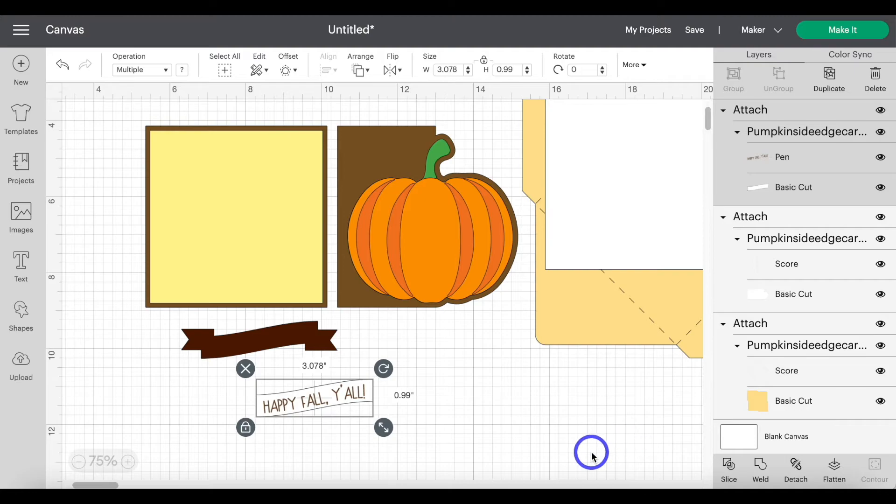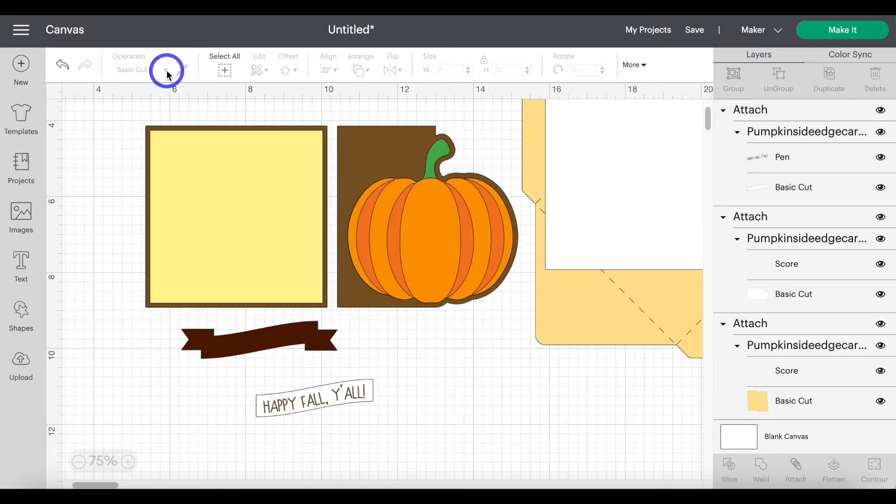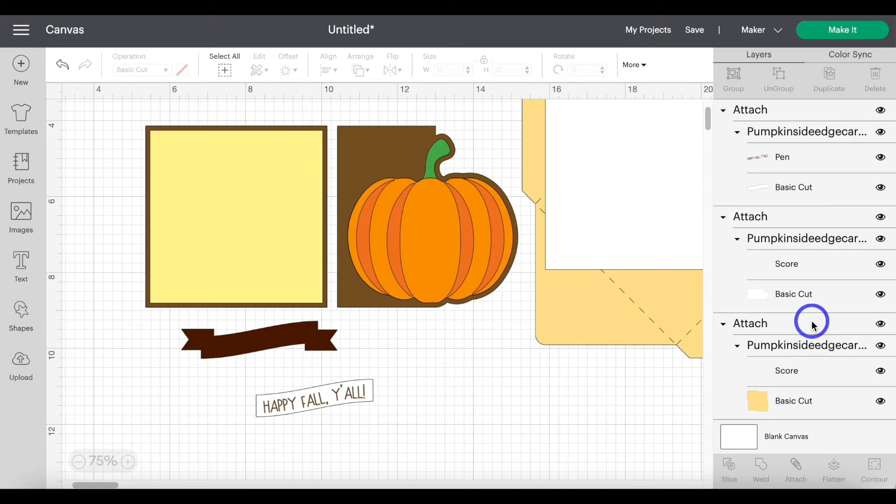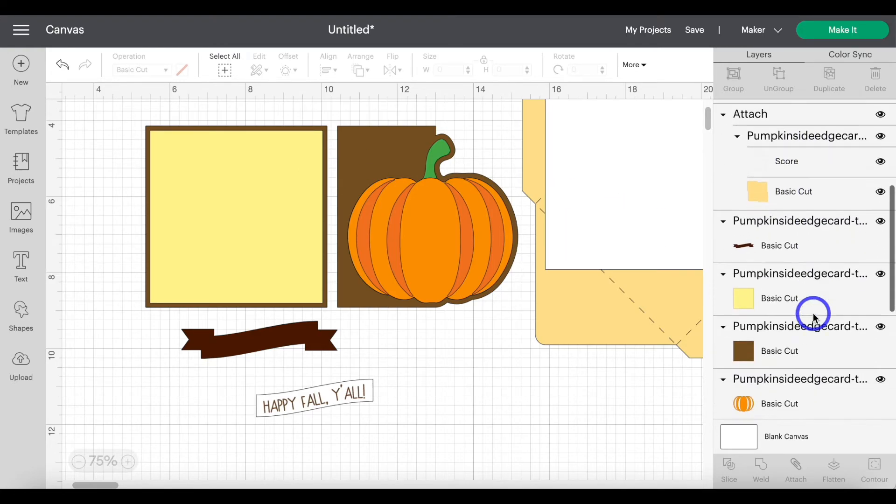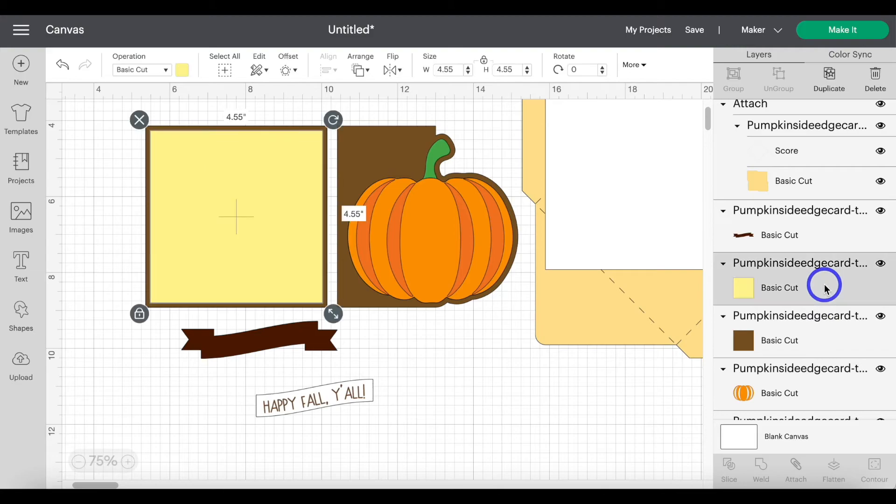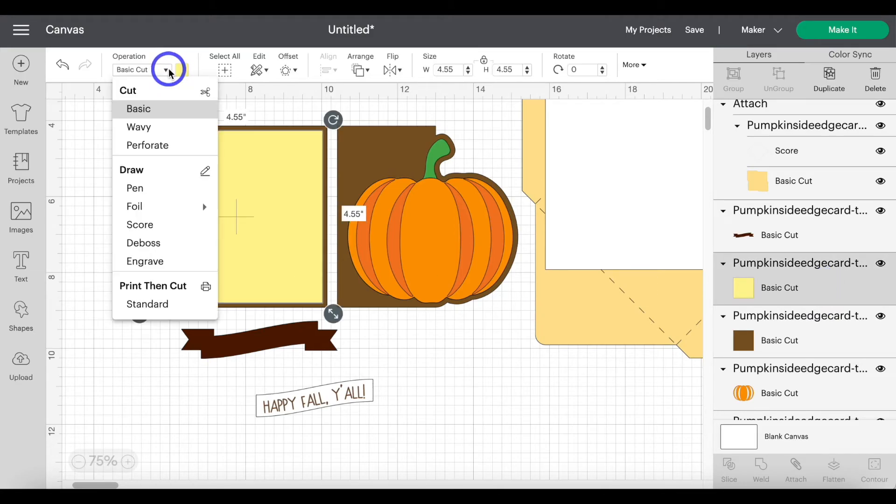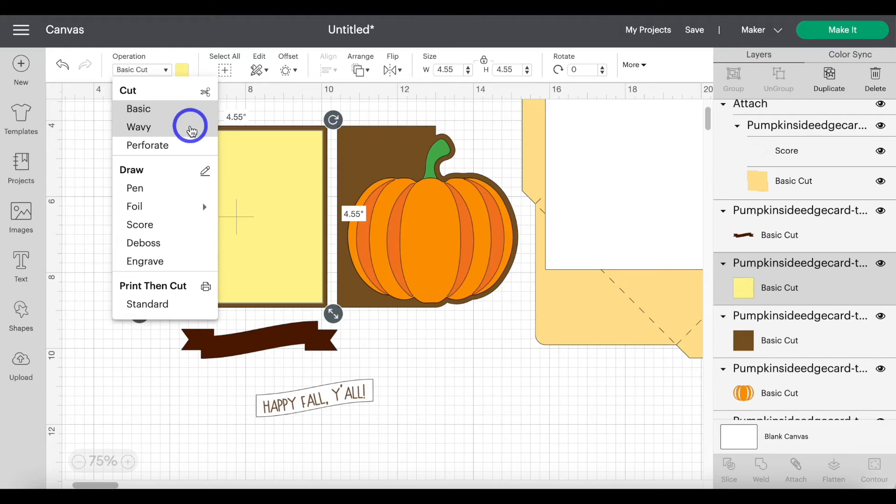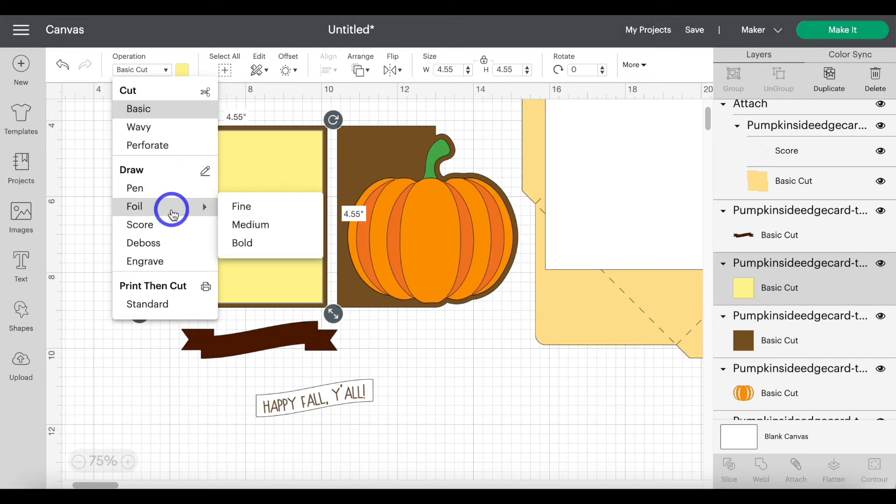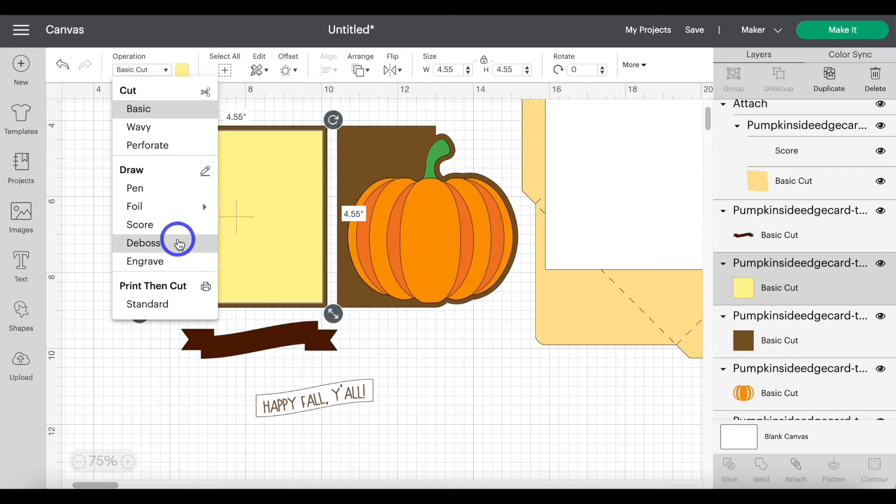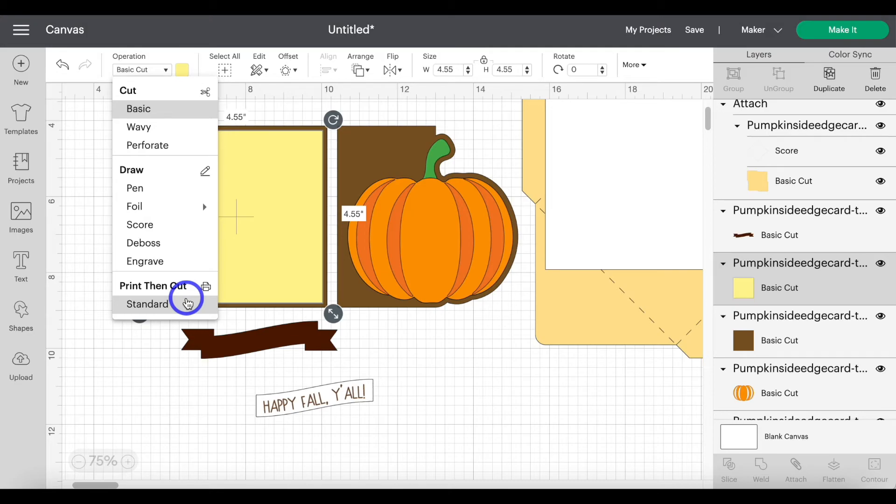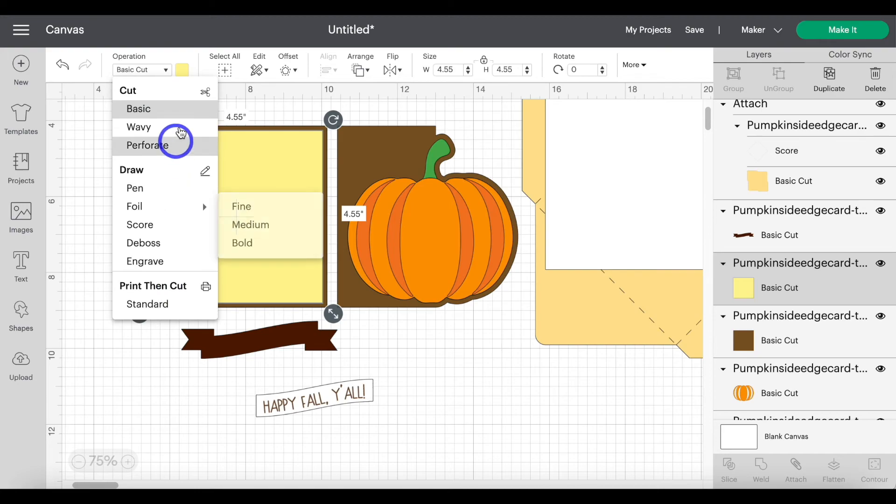That's really all that needs to be involved. The operation panel does have, let me see if I can go to a layer that I haven't attached together. You would use the operation panel for your wavy blade, your perforation blade, your foil transfer tools, the debossing tool and the engrave. You can also change images to print and cut within the operation menu. So this menu is used quite a bit for all your various project needs.